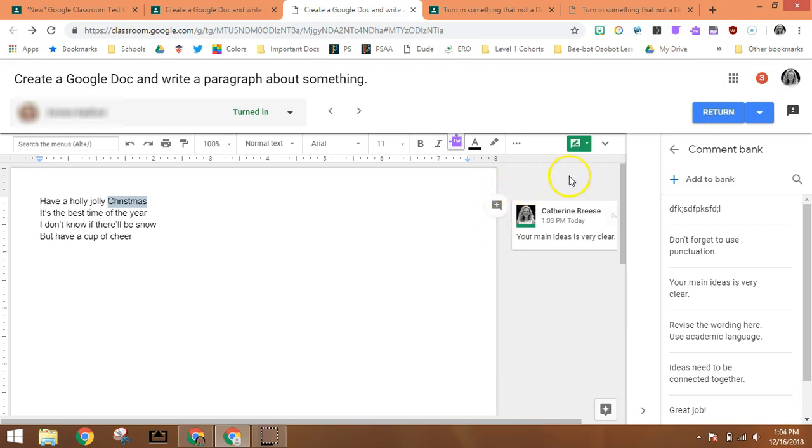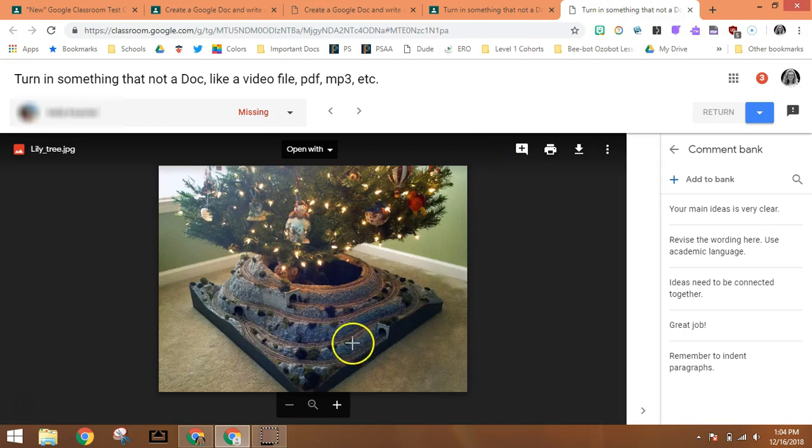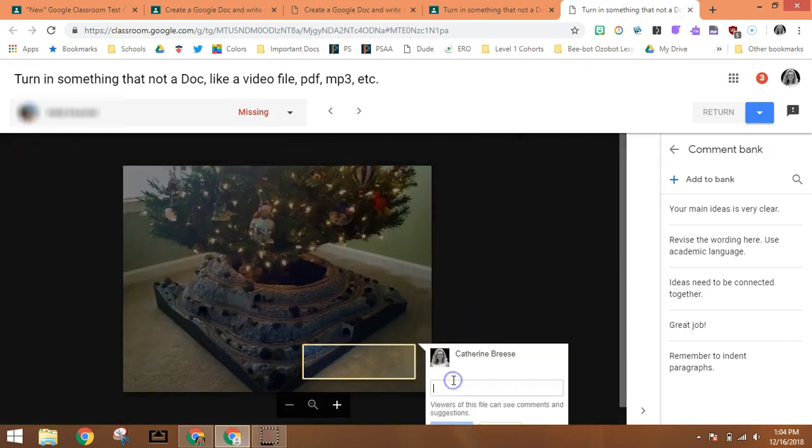You can also use this comment bank feature in things that are not Docs. For example, if my students turned in a photograph, I can actually select a spot on the photograph.